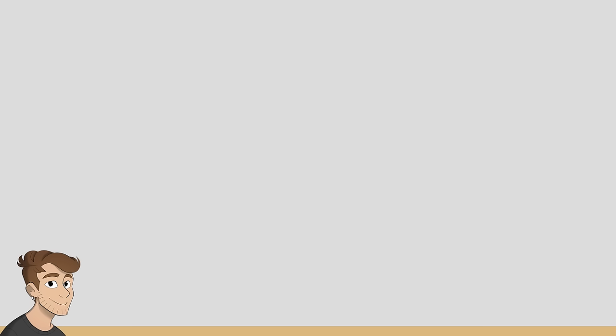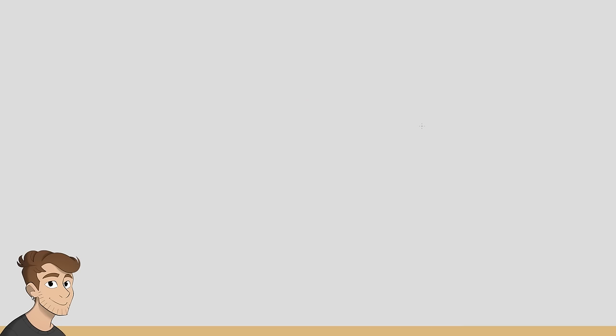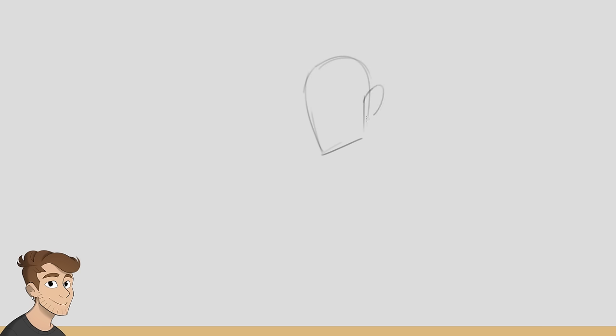Your sentence is, this made him feel like an old style root beer float smells. What the hell? I feel the sentence so good. Like the scent of an old style root beer float. This feels like a sentence I would say. Like I put on an outfit and I was like, you know what this is giving me essence of?